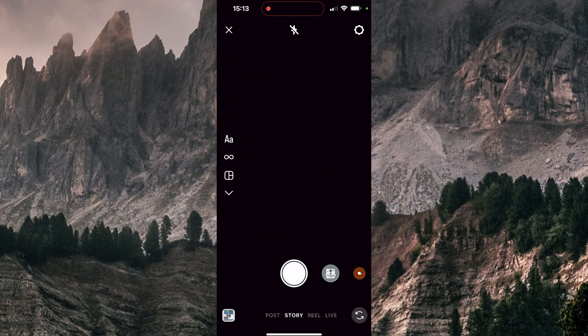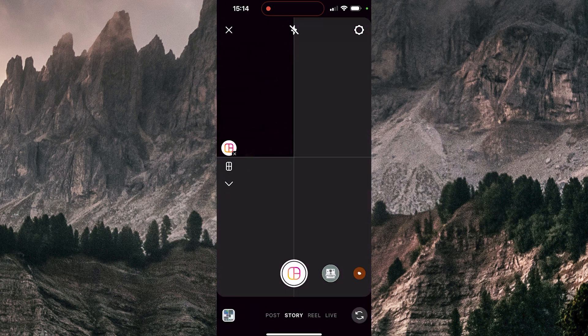I'm going to swipe down, and now there's the layout icon there, so I'm going to click there. Now down there I have the grid icon, so I can change it.